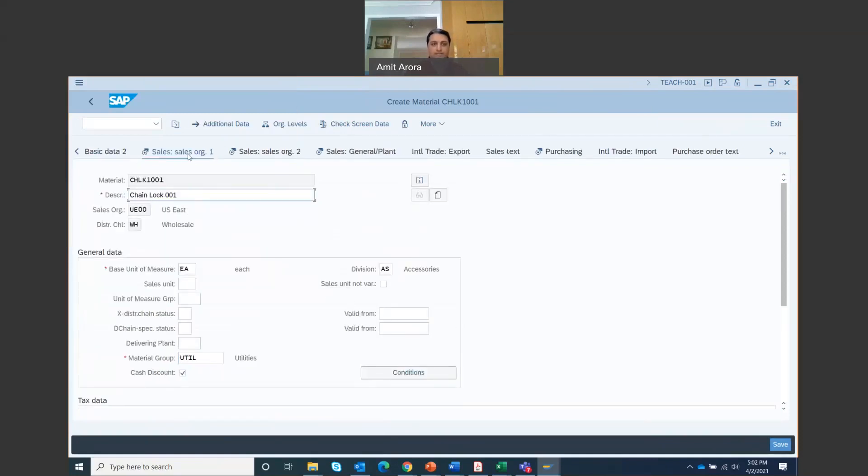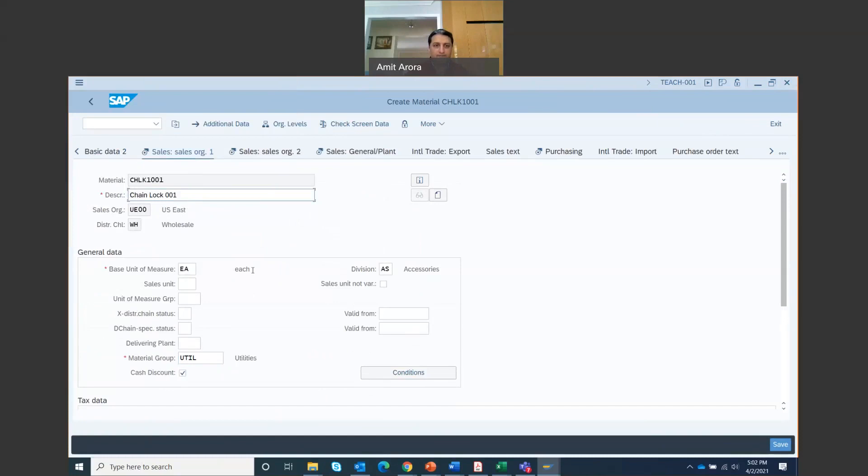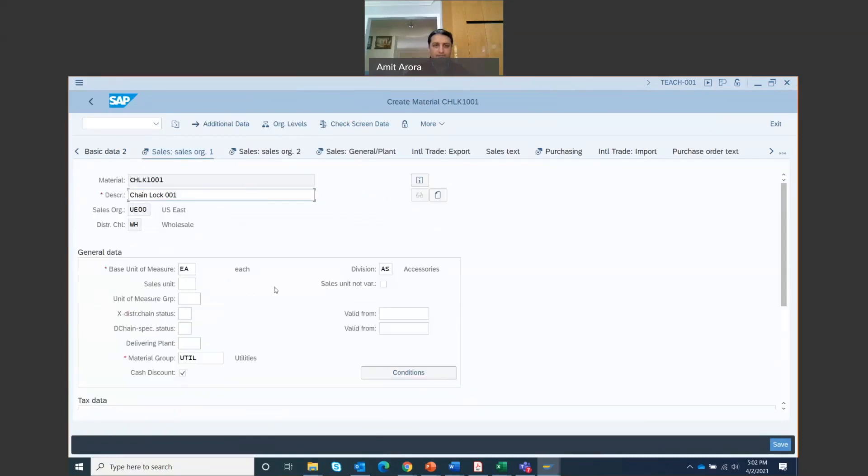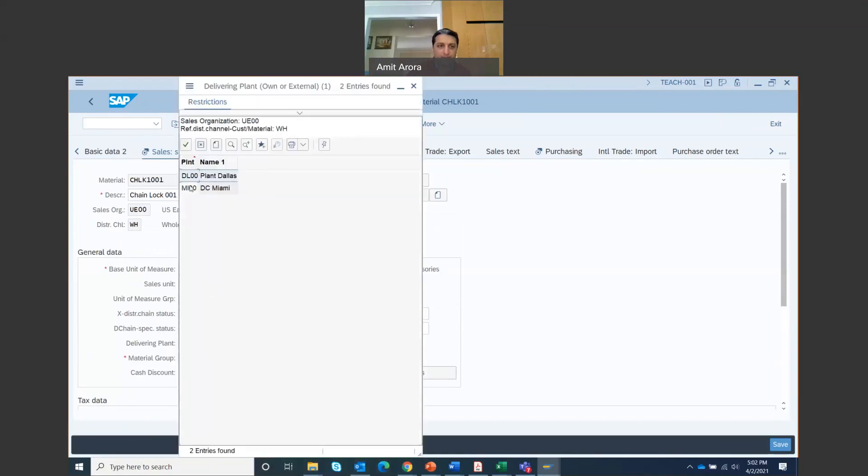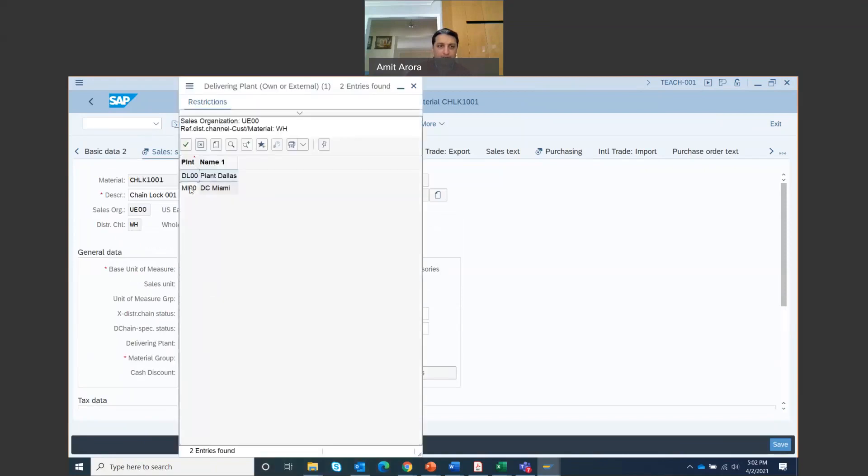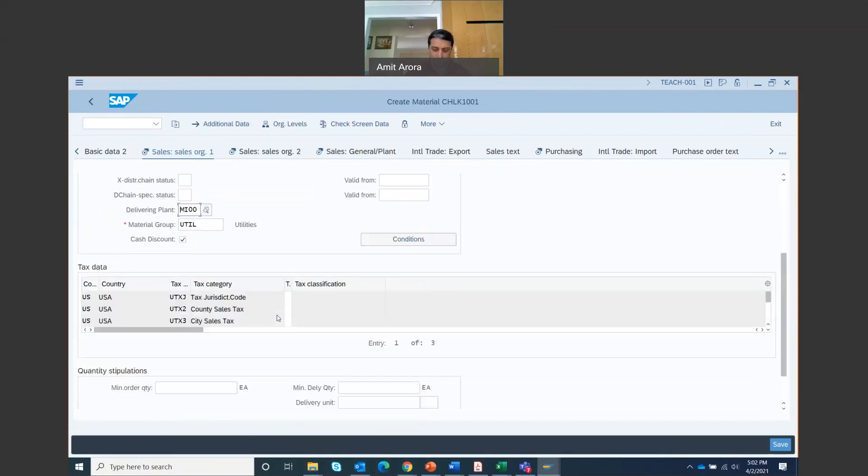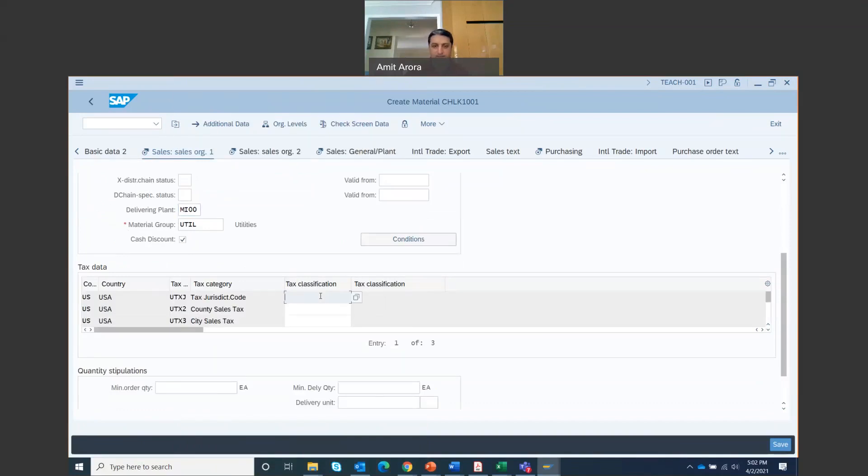Once you do that, now you move on to the sales org one tab. In the delivering plant field, select Miami plant. So I'm going to search for the Miami plant right here. So there we are, Miami plant. In the tax data section, you'll have to scroll down. Tax data section, in the left tax classification column.